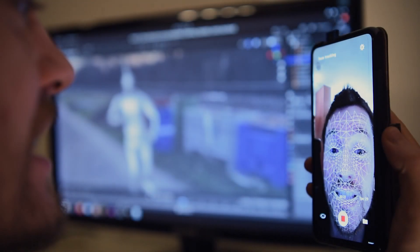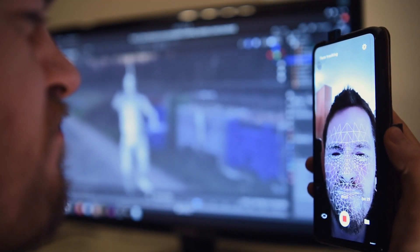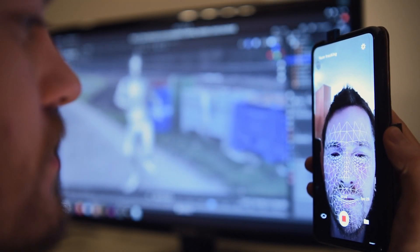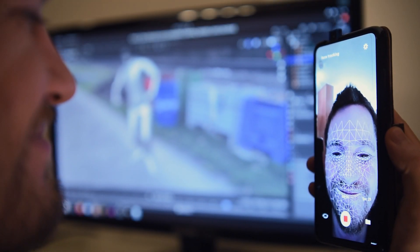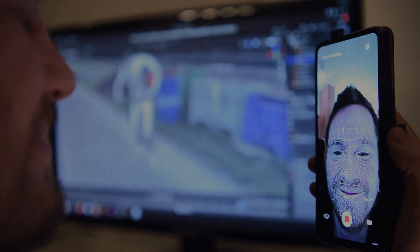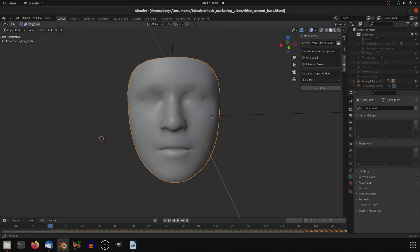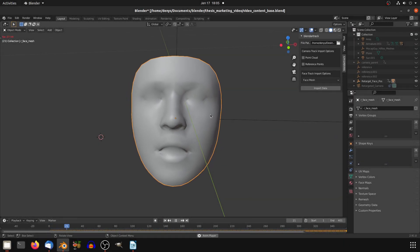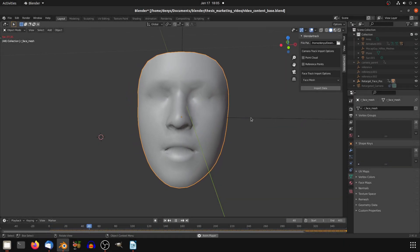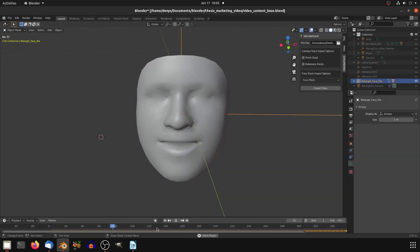Face tracking is also pretty straightforward. It's geometry based and just requires you to hit the record button. In Blender you will receive either animated empties or an animated face mesh.